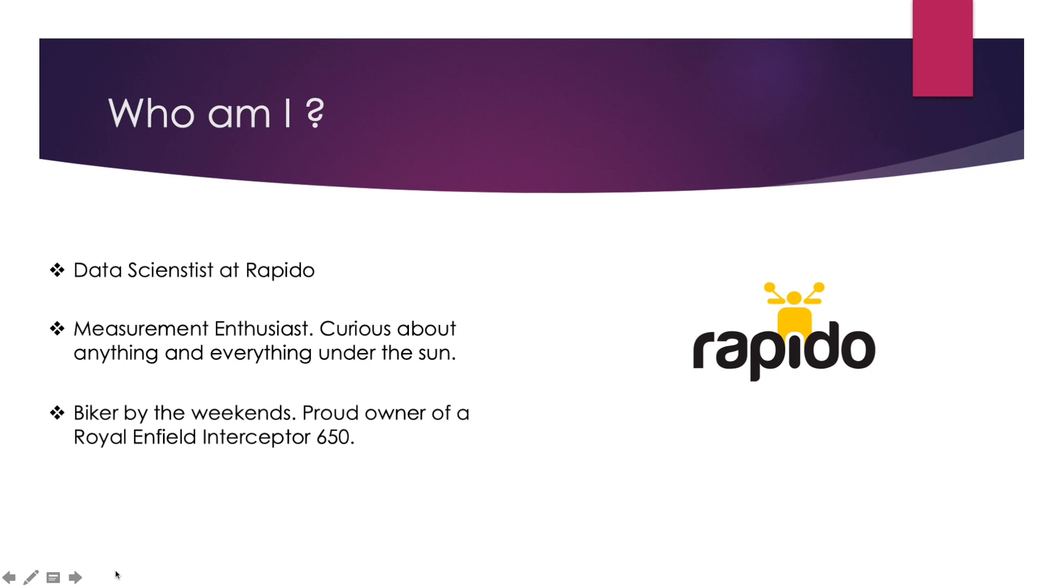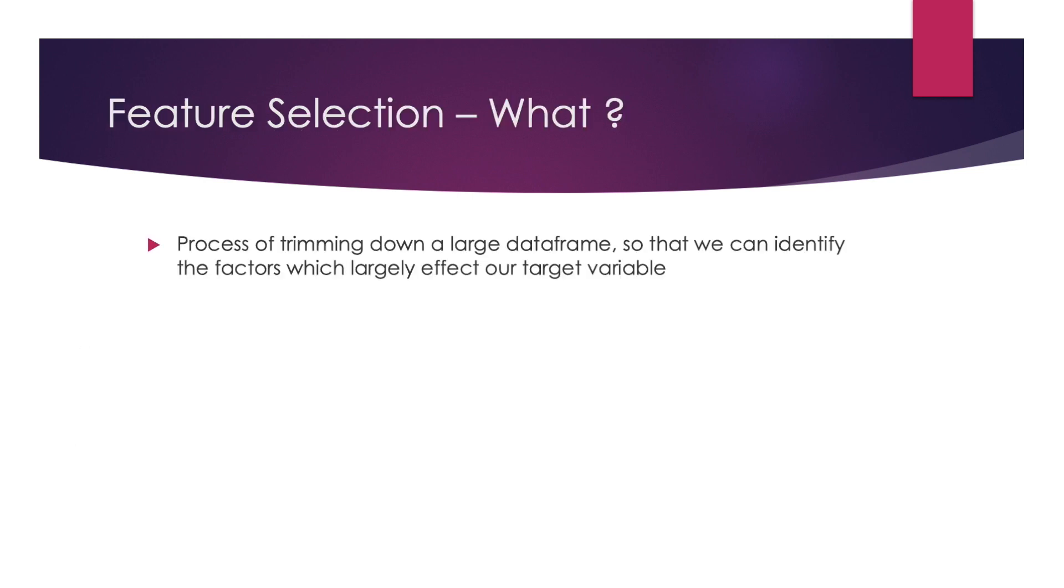Back to the topic of the day: Boruta. At its very basic, Boruta is a feature selection methodology. If you're not aware of what feature selection is, that's not a problem. We're going to quickly discuss it.